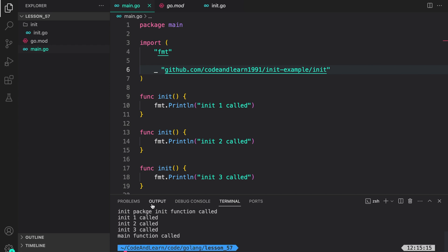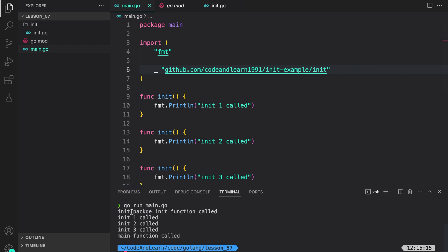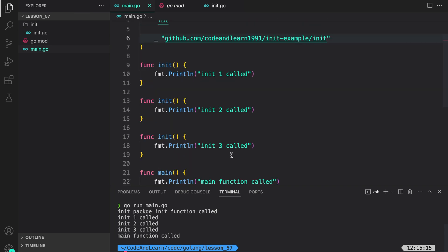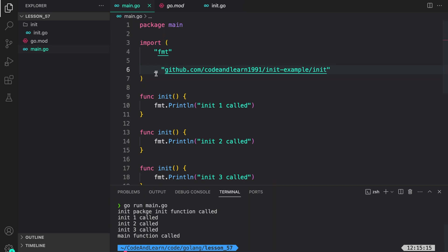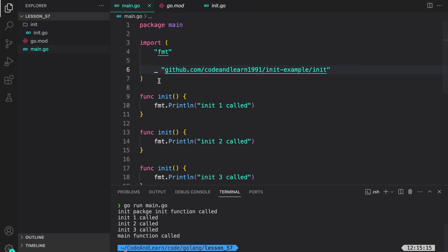And as you can see, init function from the init package is called first, and then the init functions in the main package are called. So, that's basically how you use init with the underscore import.